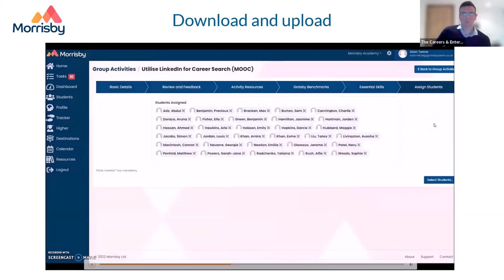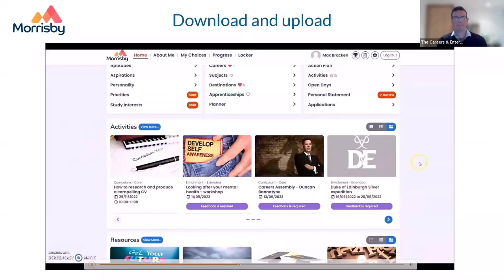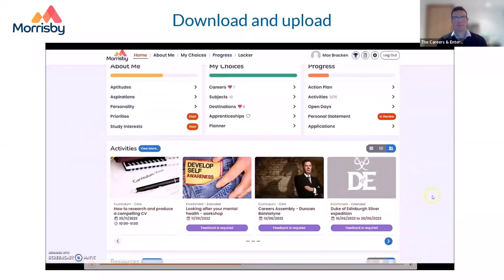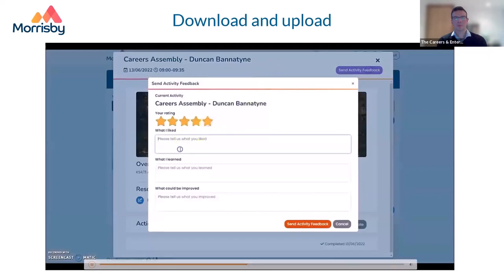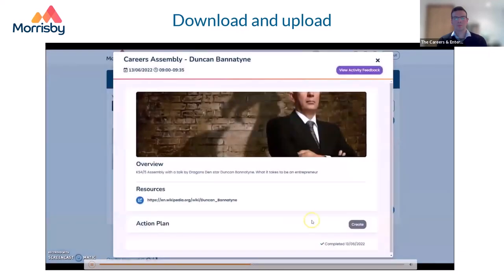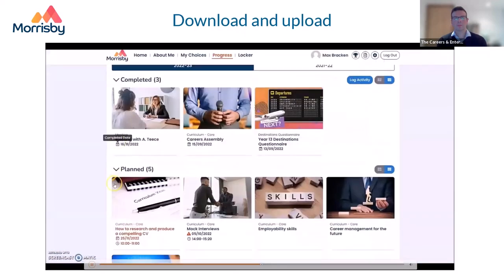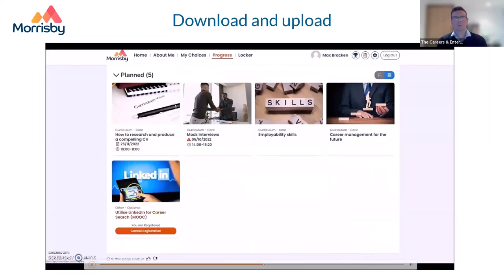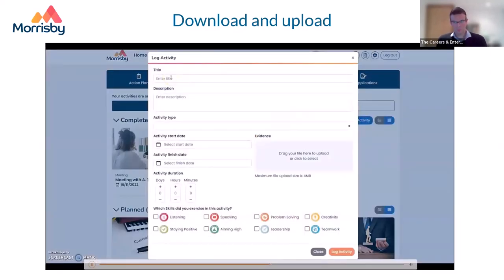That's the process of creating an activity. Let's look at the student experience. Here is Max, one of the students in the class — you can see his activity feed. He has a couple of activities he's been asked to provide feedback on, so we'll do that first: a workshop with Duncan Bannatyne. Activities can also include embedded forms — here's a destinations activity with a form, and here's the LinkedIn activity we made earlier. Students can also log their own activities, such as work experience or volunteering, add evidence like photos and certificates, and identify the skills they've developed.